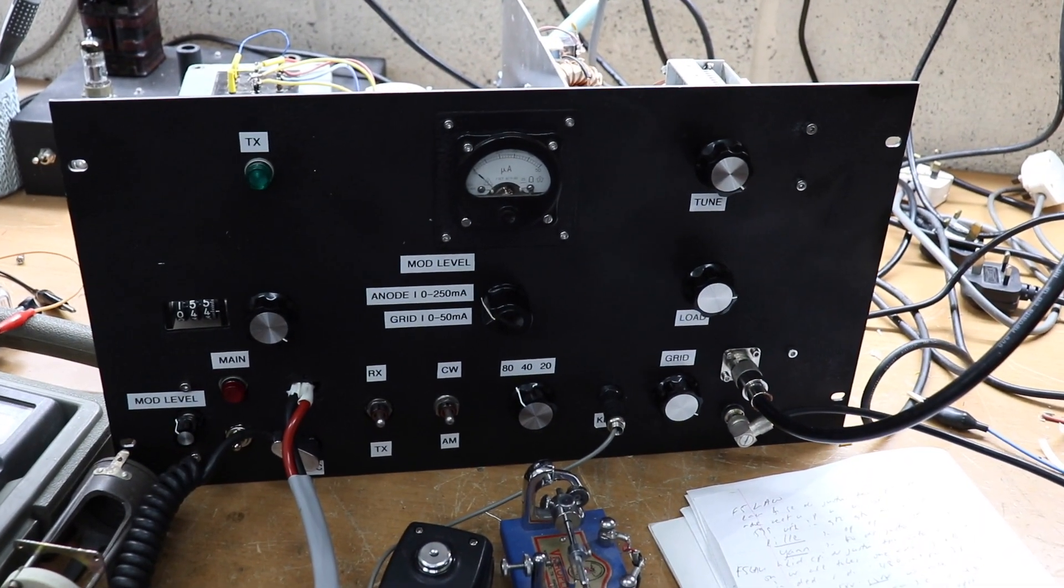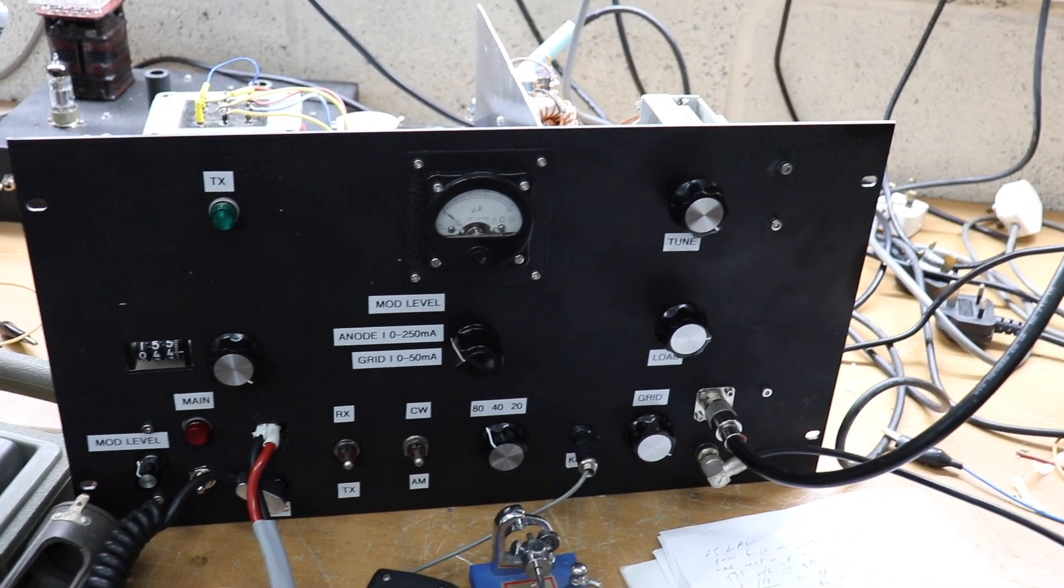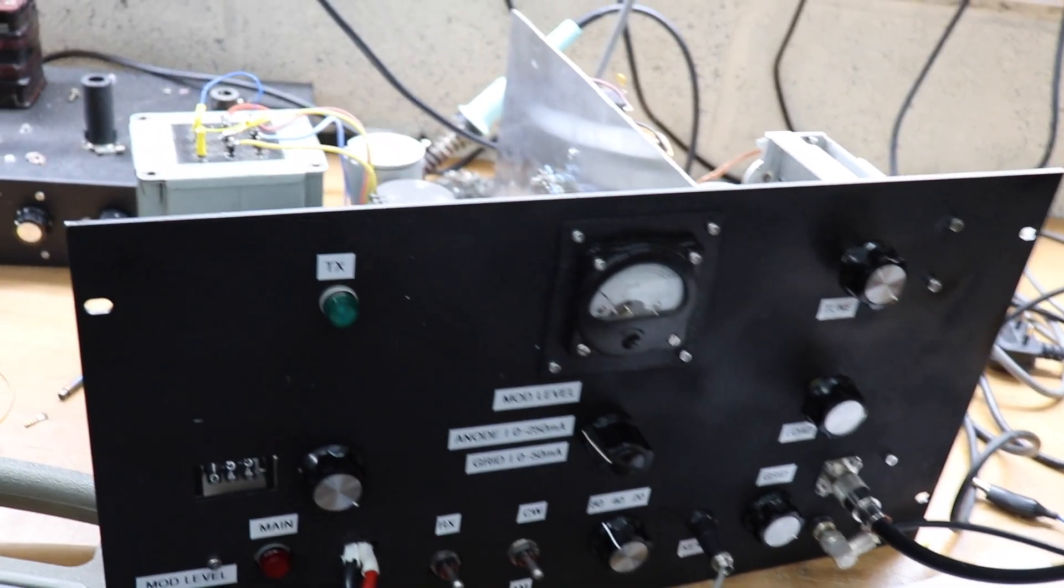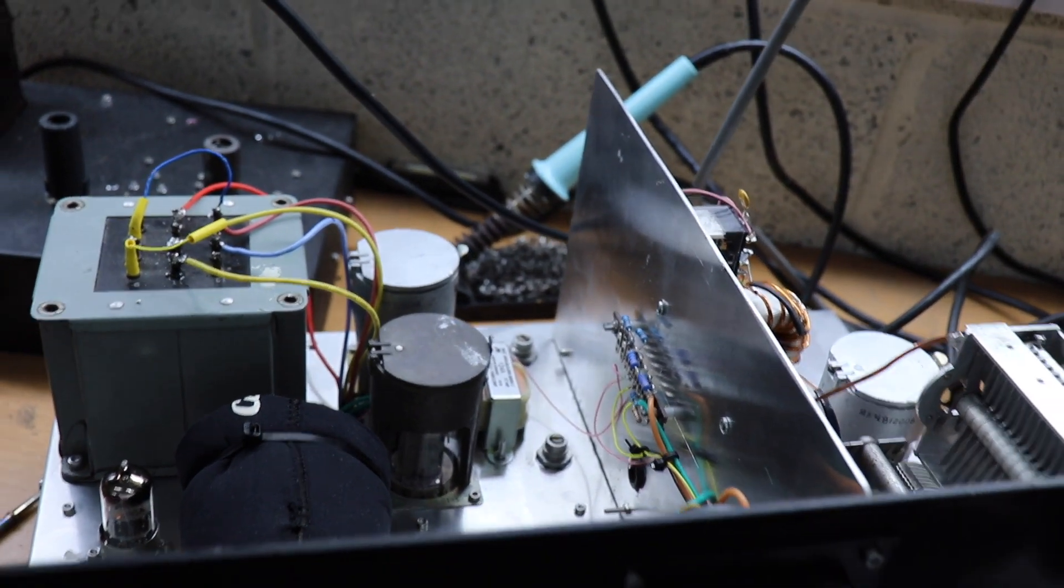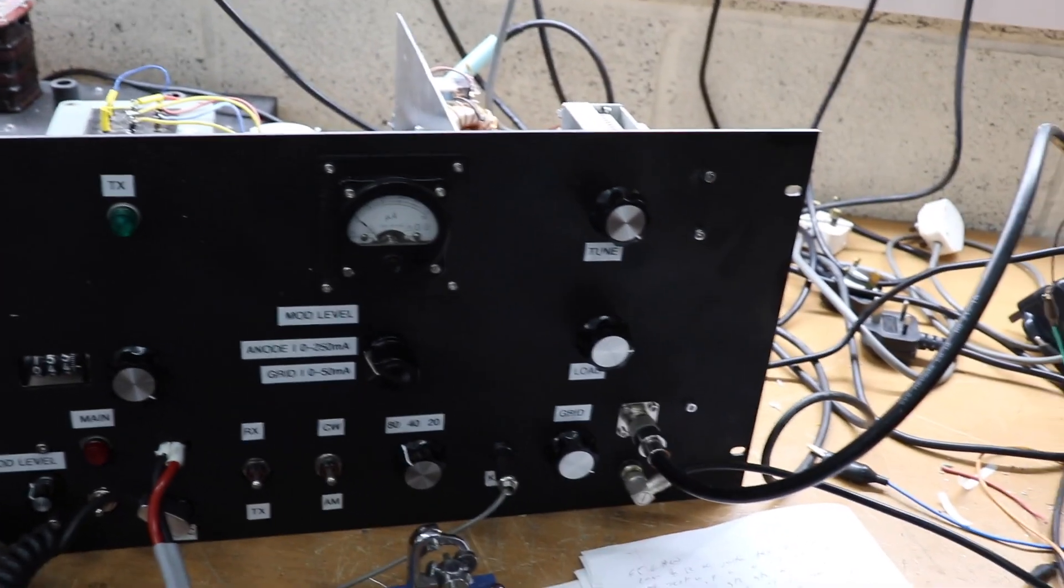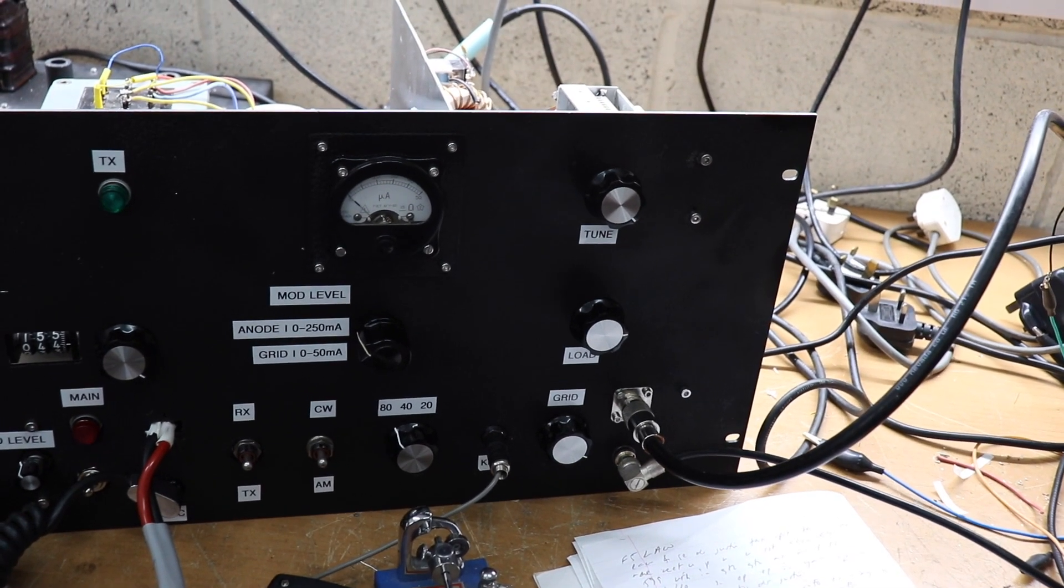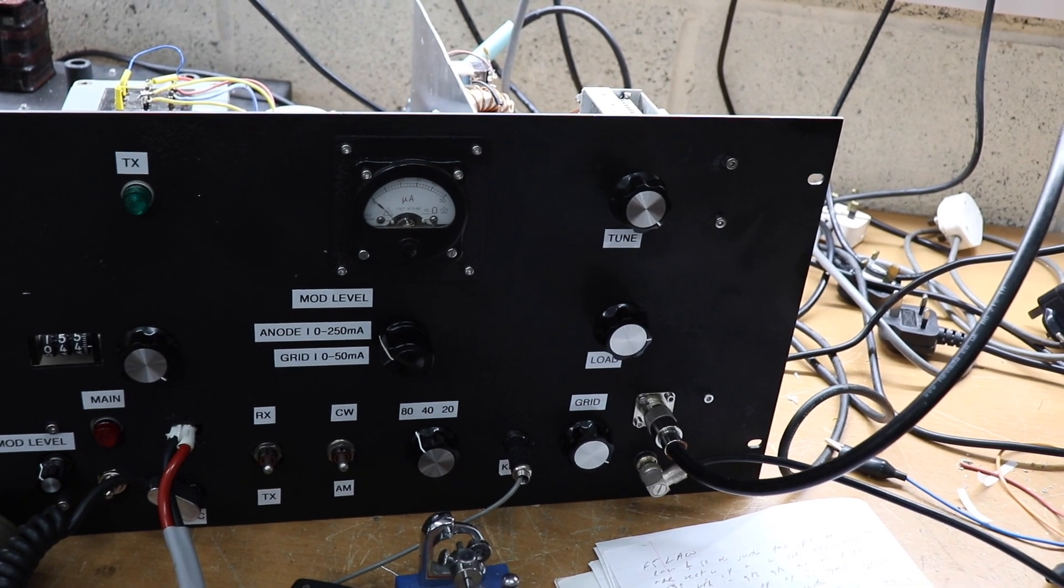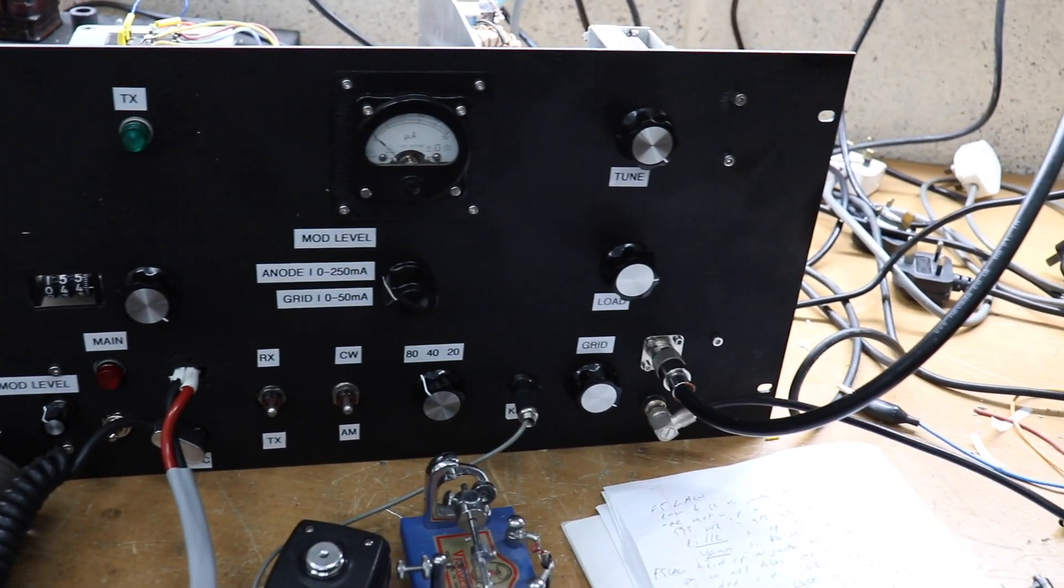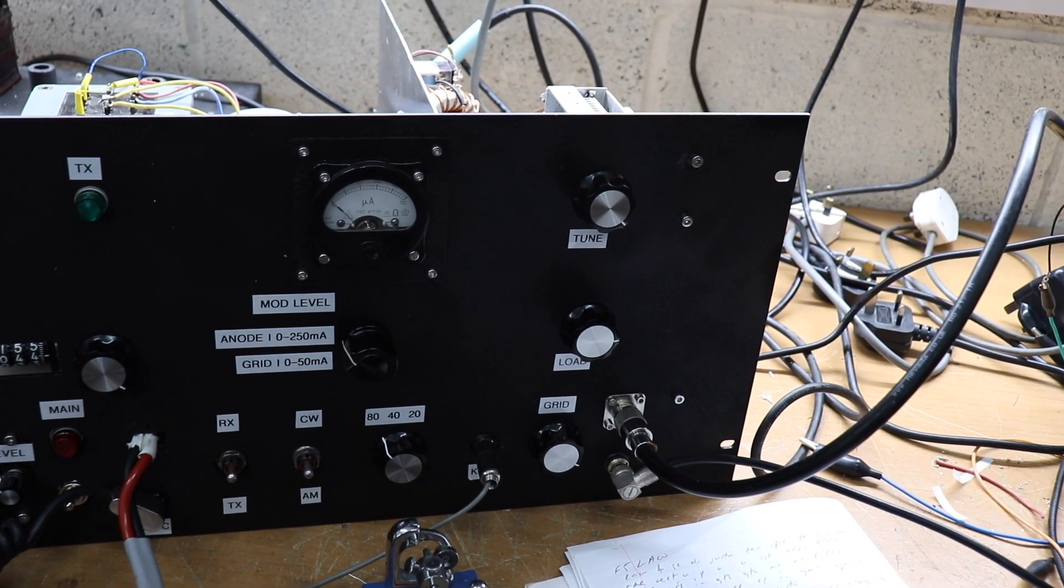Right guys, here it is. This is the transmitter that I've made. One GU50 in the PA and for the AM modulated by a pair of GU50s. I've been building this for about two or three weeks and what I wanted initially is I wanted a transmitter that would cover say two or three bands, AM CW, VFO controlled and about 40 watts output.